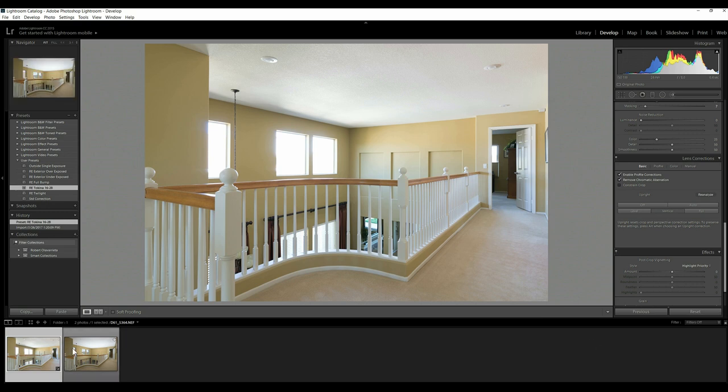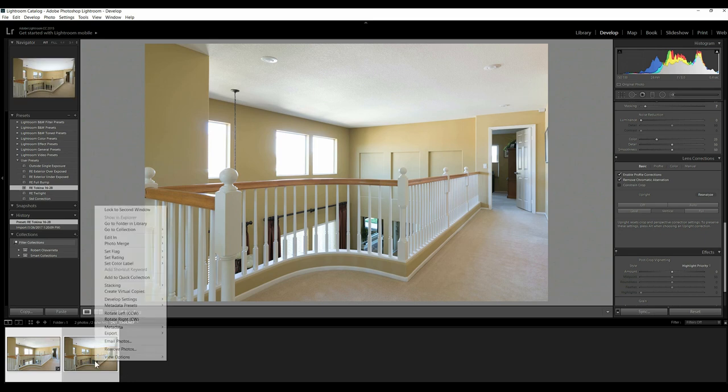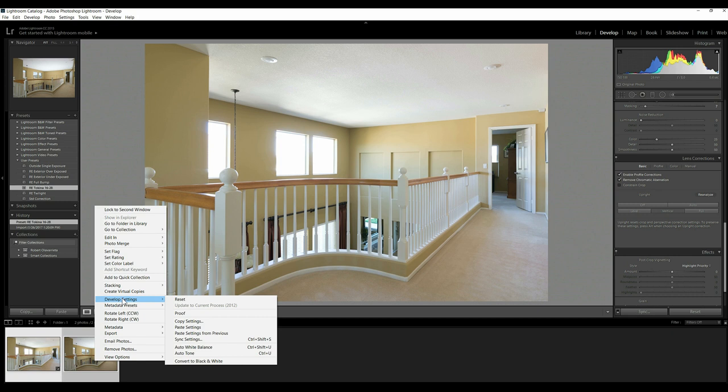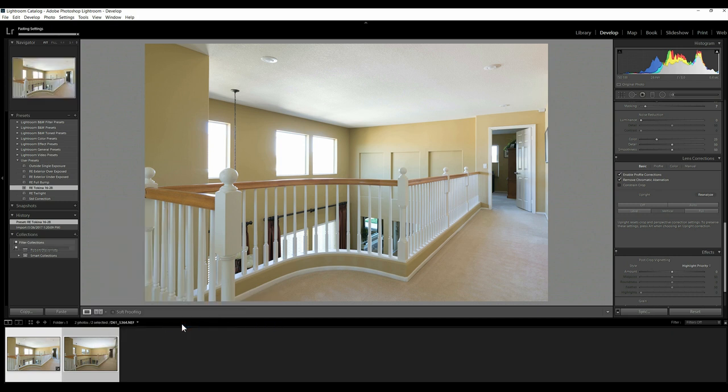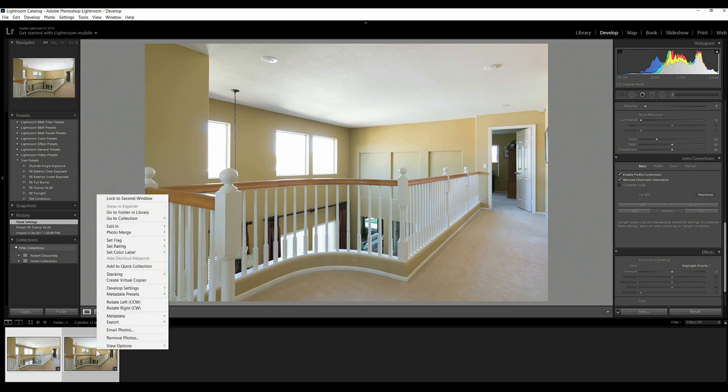This allows me though to just keep track of what I'm doing. I know where I copied it from. Maybe it's just an OCD thing or habit, but anyways, many different ways to skin a cat. Anyways, selecting them both, develop settings, and paste settings. And now I've got those two frames ready to edit.